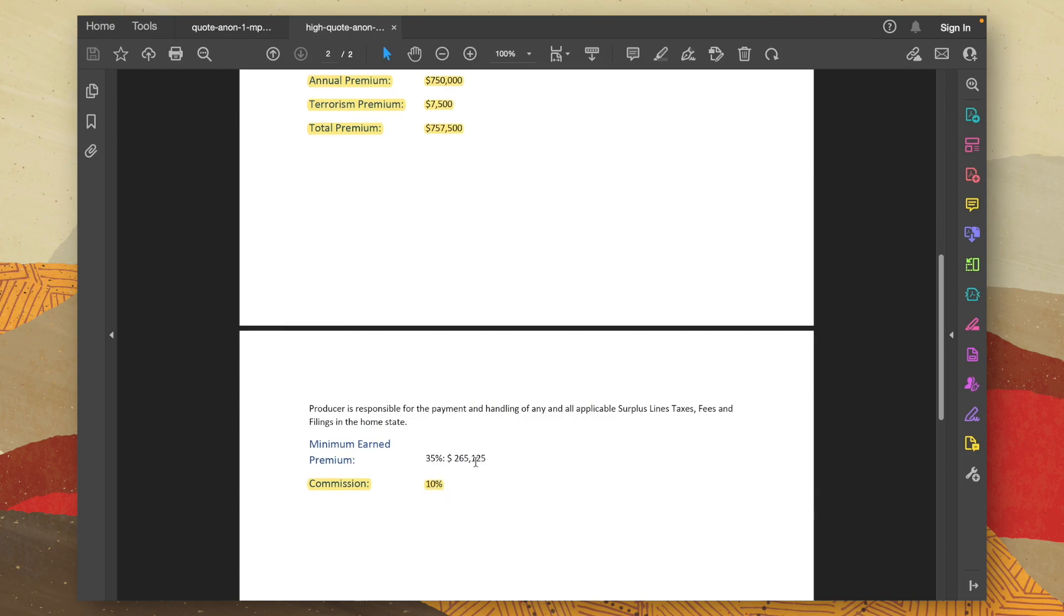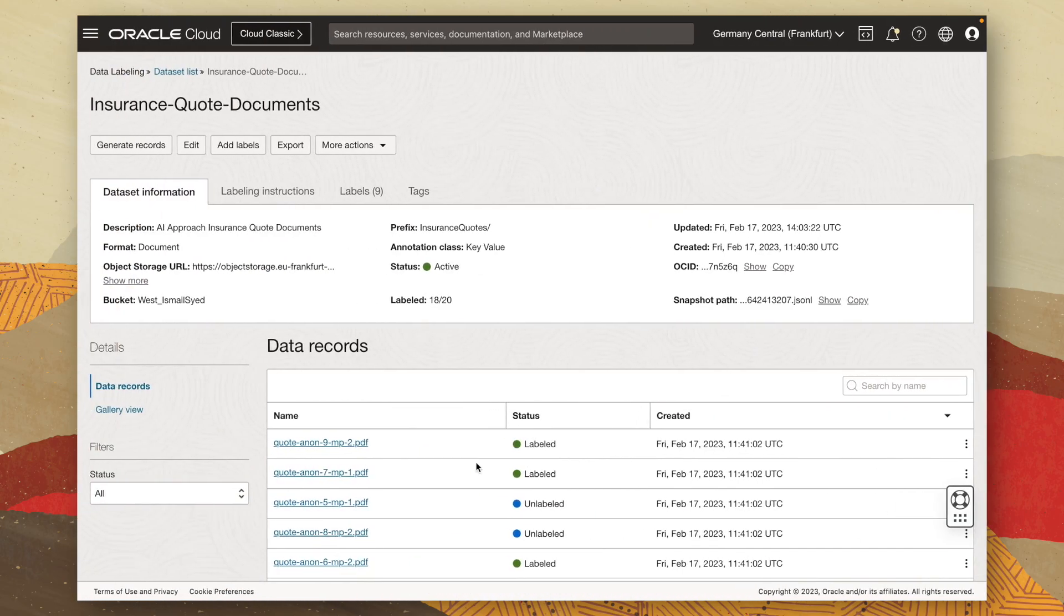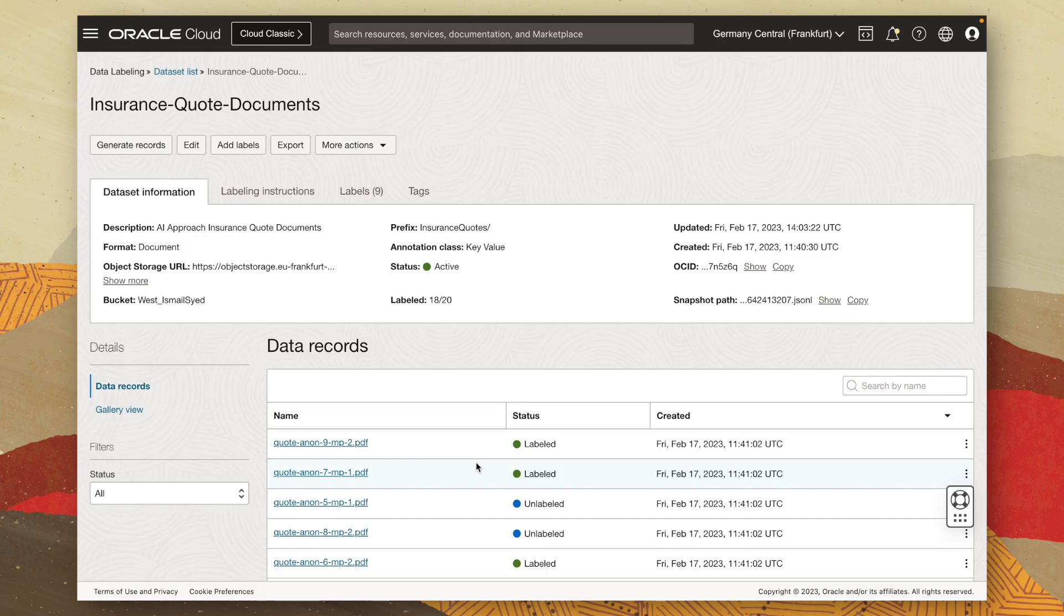Now that we understand the key value pairs the insurance broker is interested in extracting, we can go ahead and head over to the OCI data labeling service to label our training documents so that they're ready to be passed into our custom key value extraction model. Now, I've labeled nine out of the ten documents already. So let's go ahead and look at labeling the final one.